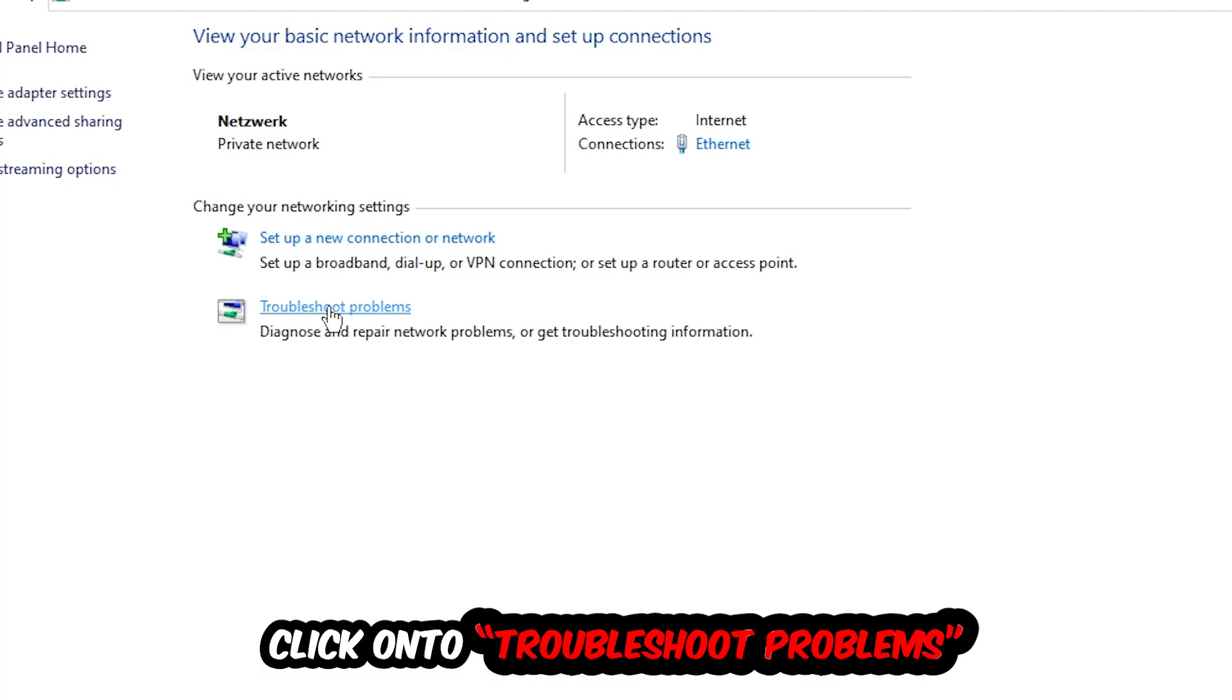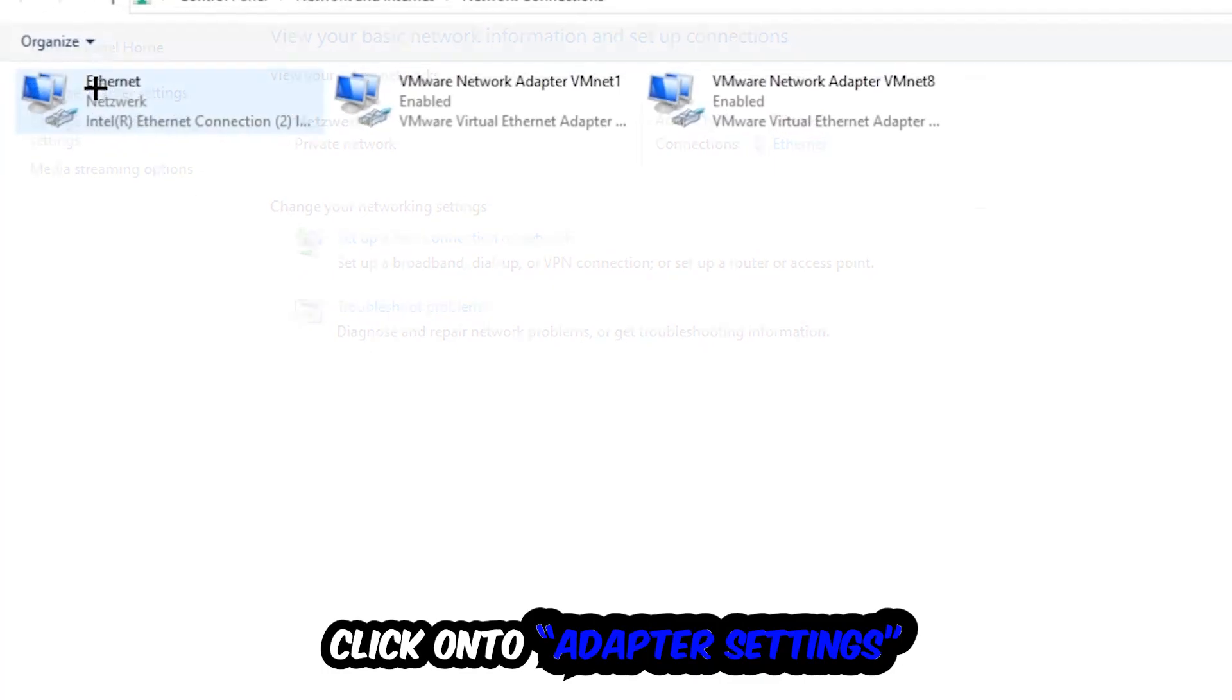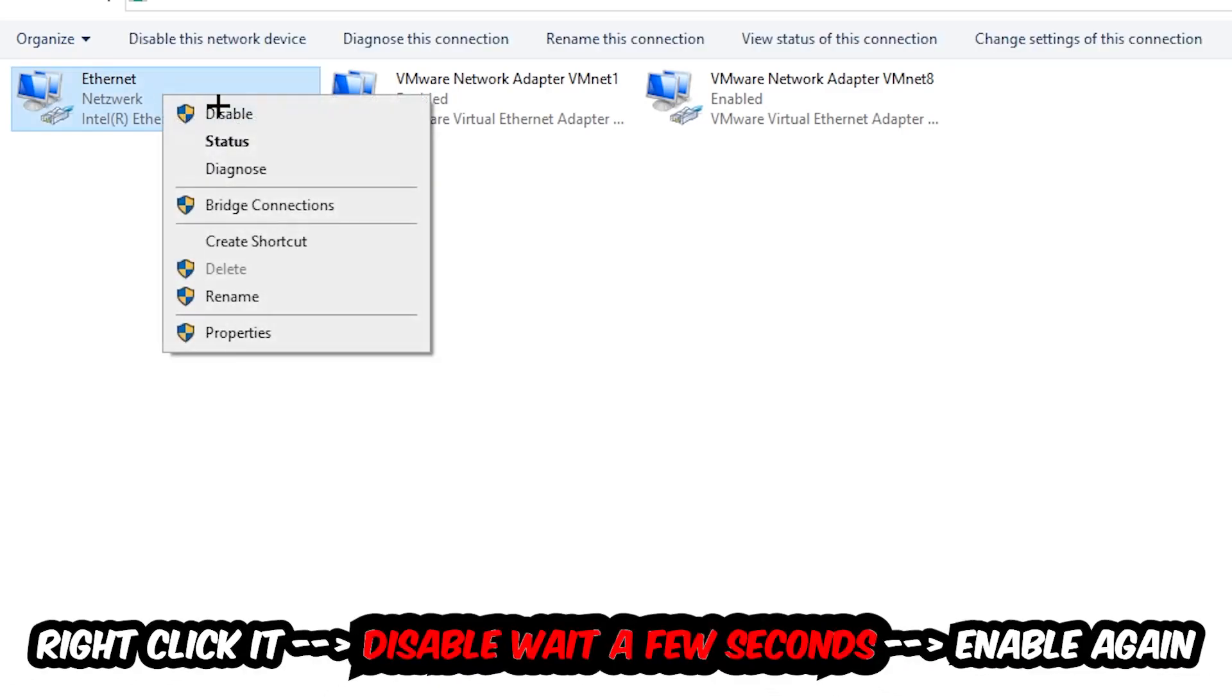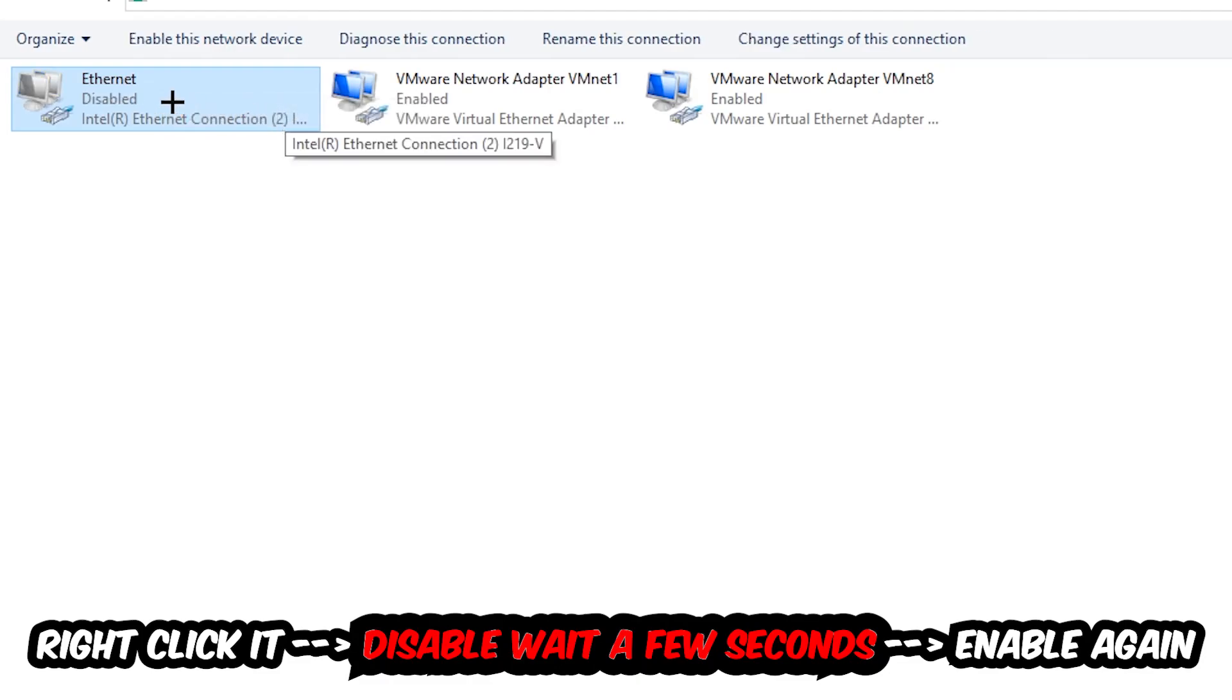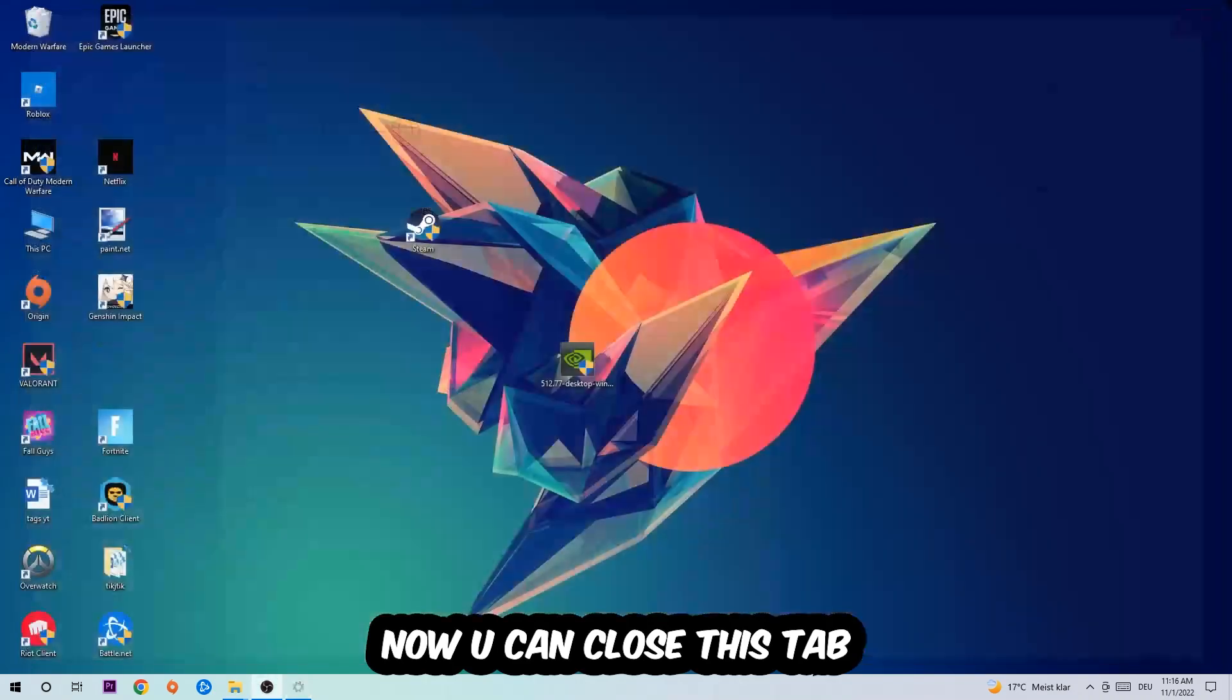Afterwards, hit Change Adapter Settings in the top left corner, the second link. You're going to go to the spot where it either says Internet or Ethernet, it just depends on which one you're currently using. So you're going to right-click it, disable. Once it is disabled, wait a few seconds, enable it again.